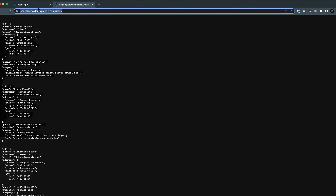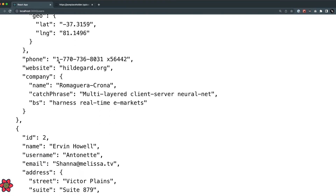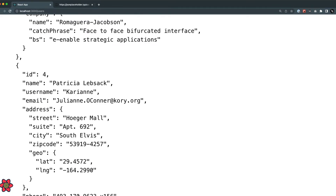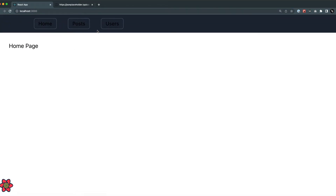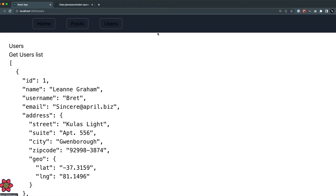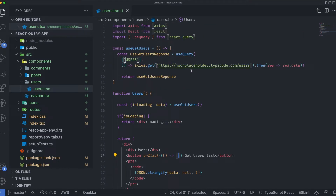Once I save, I'll go to the React application and we have access to all the users — but this was fetched before I even navigated to this page. If I go to Home and refresh, you can see it's already getting the data without any interaction. What I want is for this data to only load on a button click.